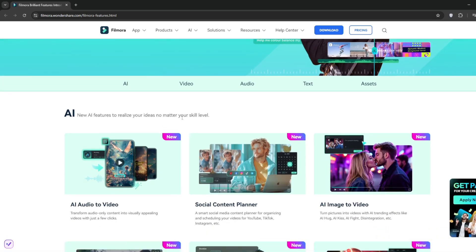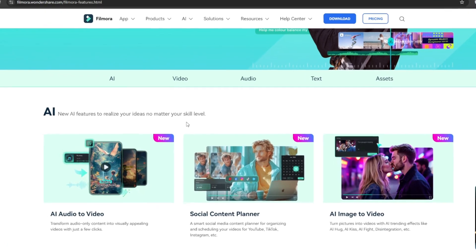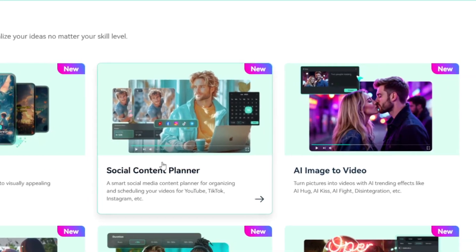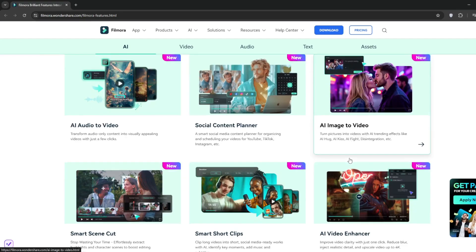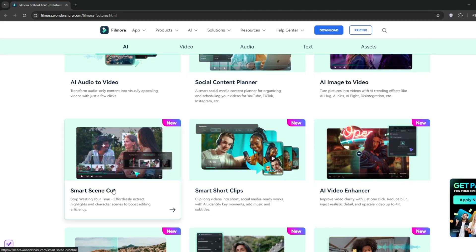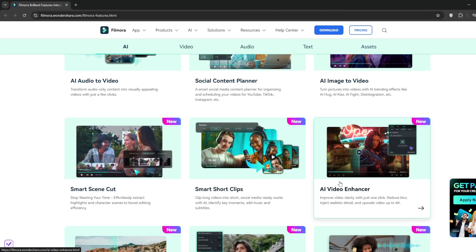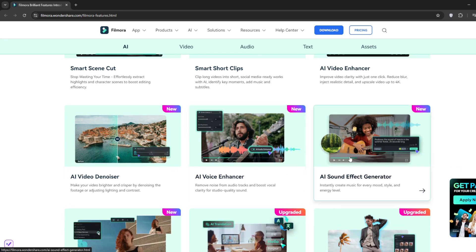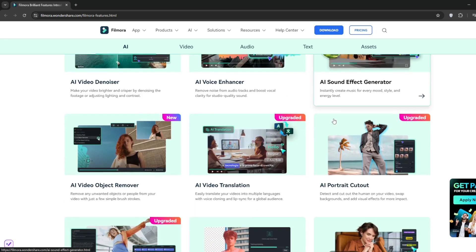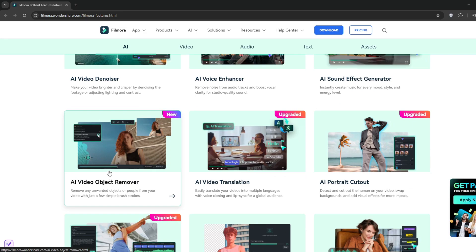From here you can see the generalized AIs — AI audio to video, social content planner, AI image to video which is very useful and has a lot of templates. Then there's smart scene cuts, smart short clips, AI video enhancer which is like a video upscaler to get crisp 4K resolution that you can't normally generate on platforms like Kling. And there's video denoiser, AI voice enhancer, AI sound effect generator, and AI video object remover or watermark remover.